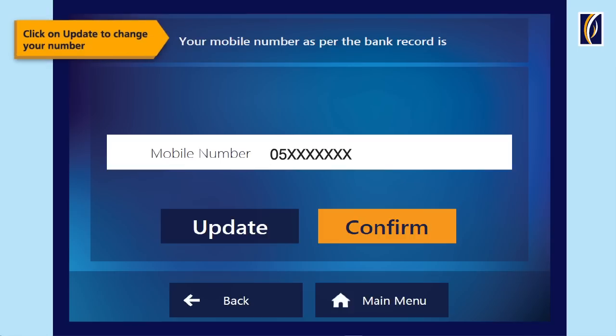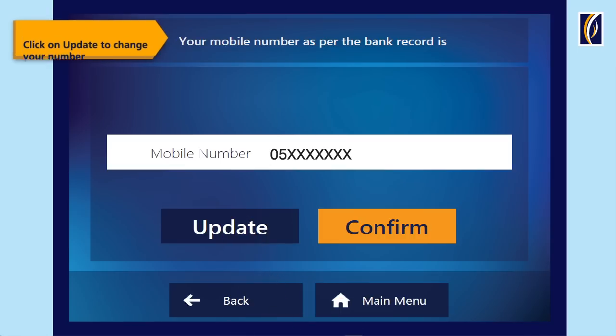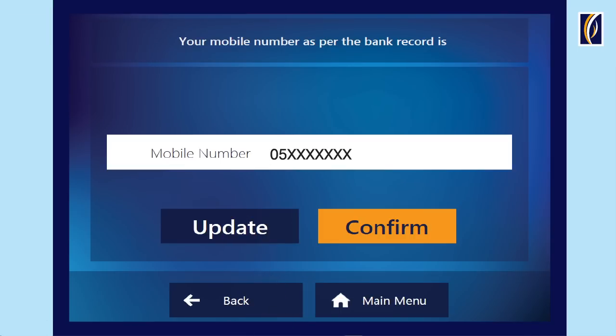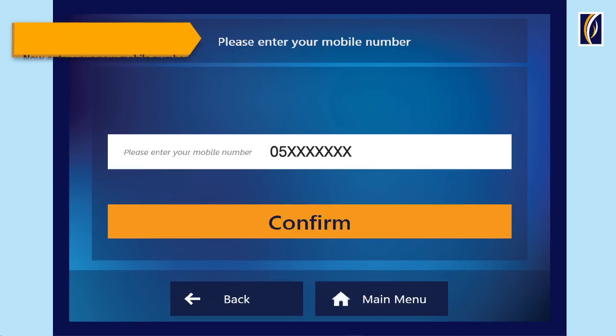The screen shows your mobile number as per bank records. Select Update to change your mobile number. Now, enter your new mobile number.